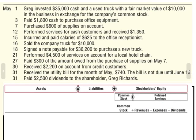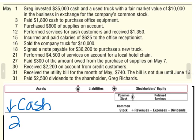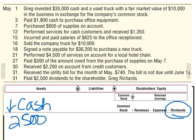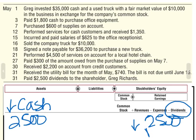Finally, we pay $2,500 in dividends to the shareholder Greg Richards. Anytime we pay, our asset cash is going to go down $2,500. In exchange, we're paying them dividends, and that decreases — you see the minus sign — so my stockholders' equity is going to go down $2,500, specifically for dividends. Hopefully that gets you started analyzing these basic transactions.